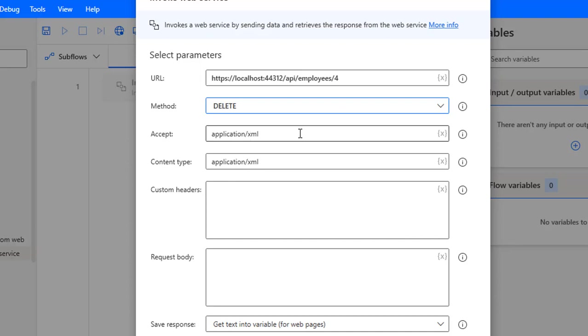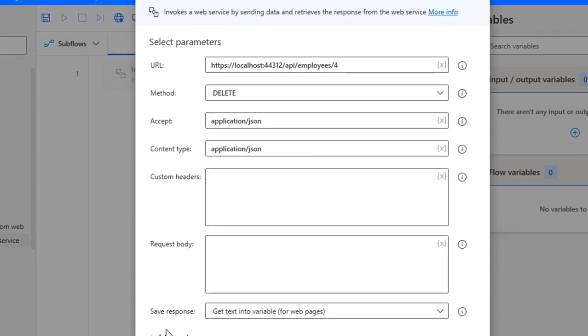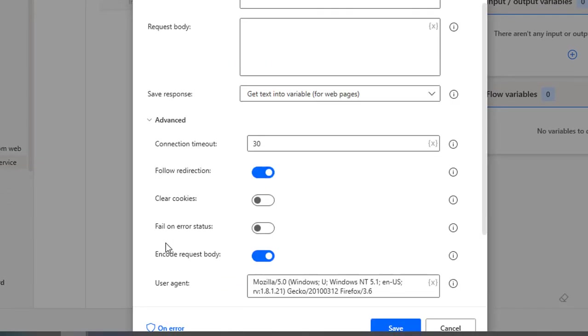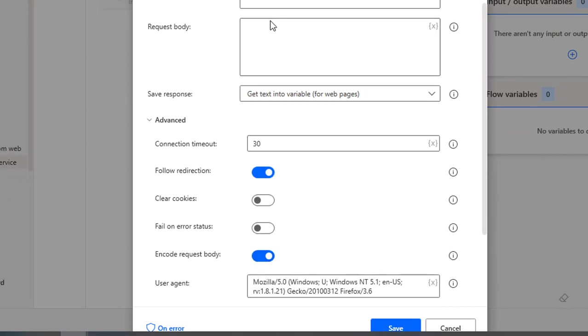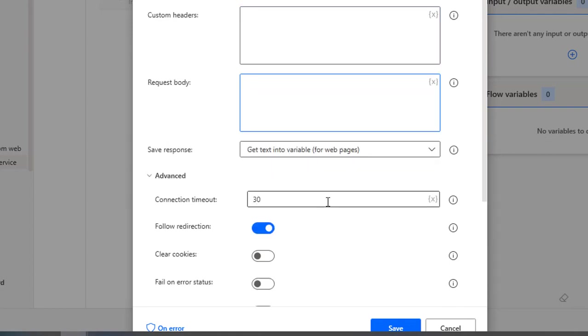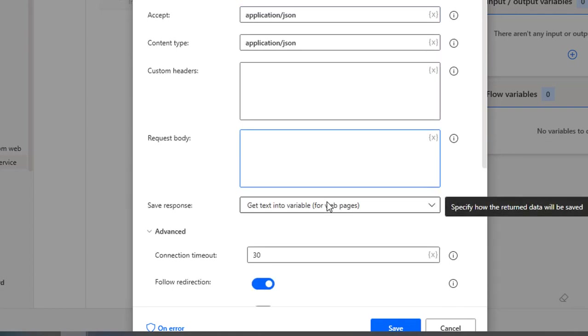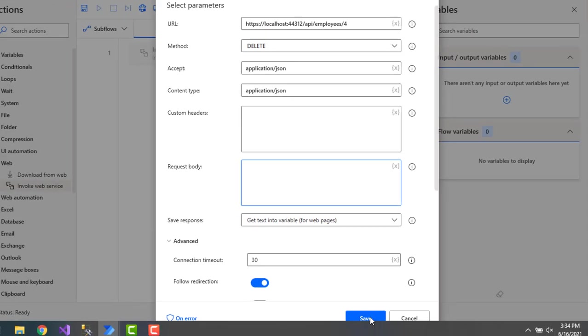Over here you don't have any request body, so in advanced you can keep the encode request body as is. Or if you are going to pass some values in the request body, in that case you would disable it. Now I'm going to save this action by clicking on save.